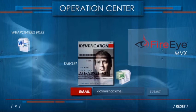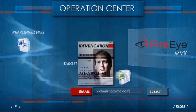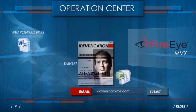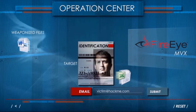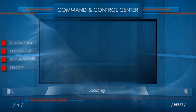Once the victim opens the weaponized file, he will be compromised, and his machine will connect to the attacker's command and control center. Let's look at the attacker's command and control center.